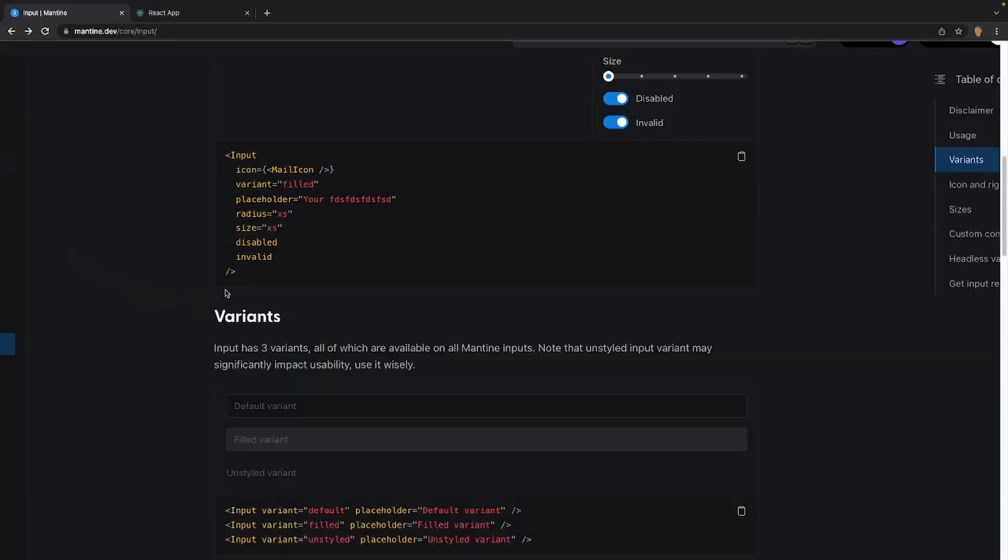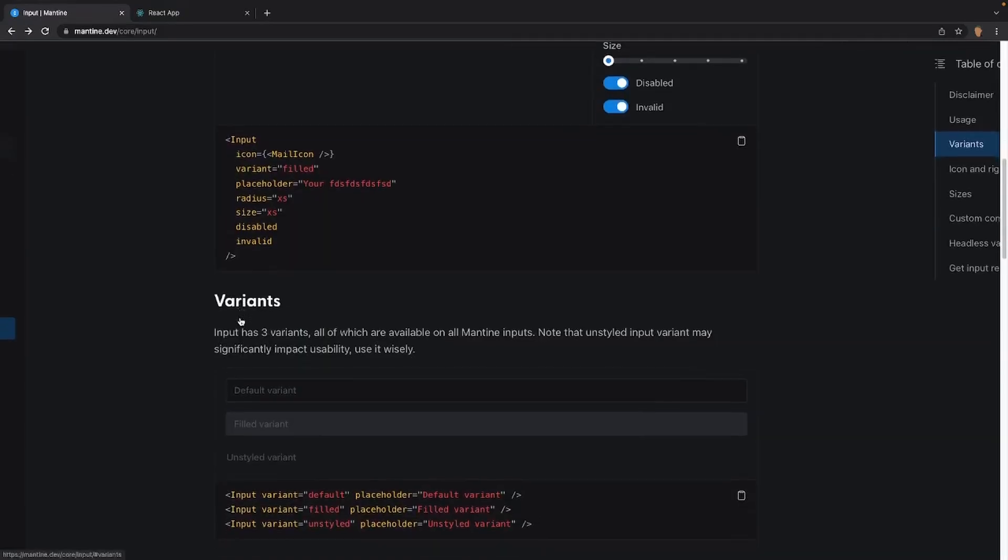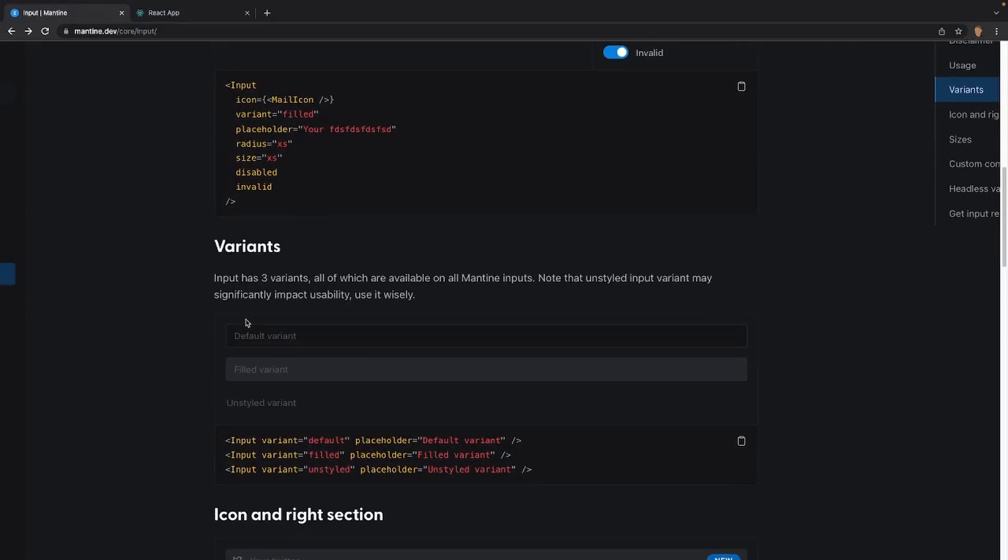If we scroll a little bit lower, we'll see our three variants in action. We have the default variant, the filled variant, and the unstyled variant. According to the documentation, the unstyled variant input may significantly impact usability, so we have to use it wisely, or in fact, just probably not use it at all if you can.